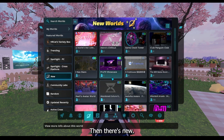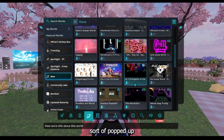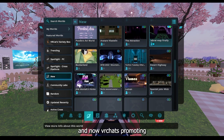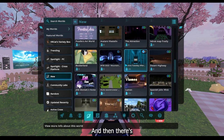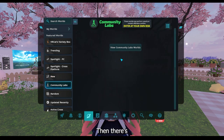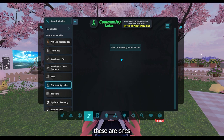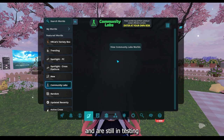And there are some really fun games here. Then there's New — these are new worlds that have popped up that VRChat is promoting. Then there's community lab worlds. These are ones that can possibly be a bit dodgy because these are just ones that people have randomly made and are still in testing and stuff, so you could have a look at that if you'd like to.